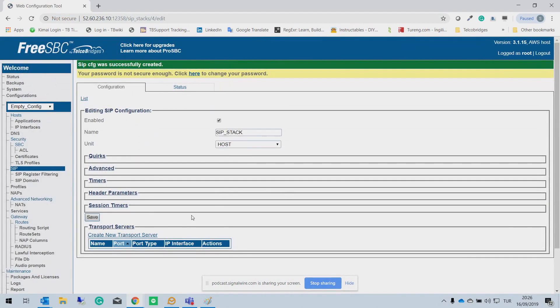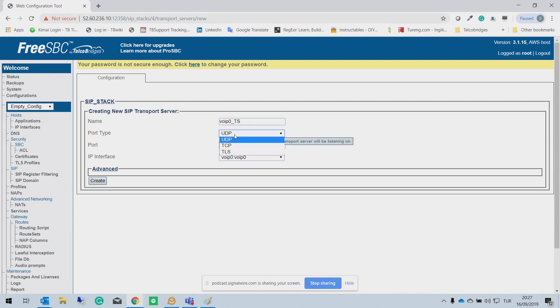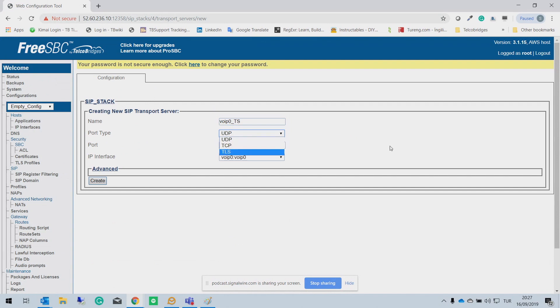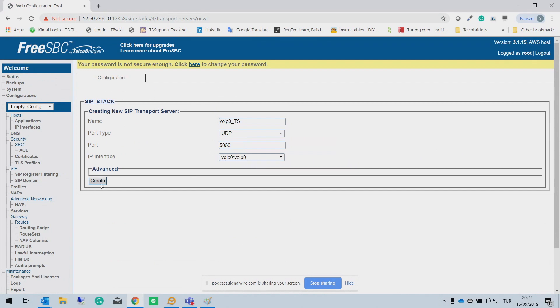So our SIP stack is configured now. So we need to create transport servers. So these transport servers are actually our entry points for the SBC. So let's give a name, Web 0 transport server. Here you need to specify which port type you are going to use. You can select UDP, TCP, or TLS. Which port you are going to receive the SIP messages, and which IP interface you want to use. So here in our sample, we only have one IP interface. So I'm selecting Web 0 and create.